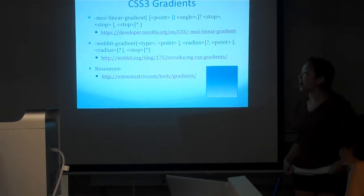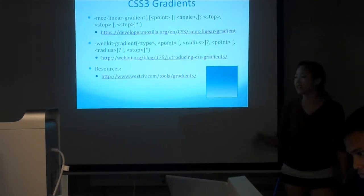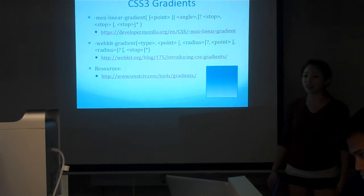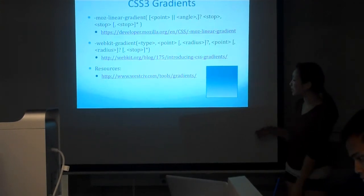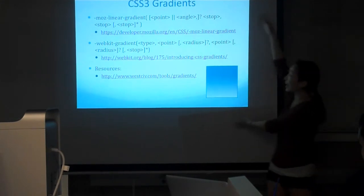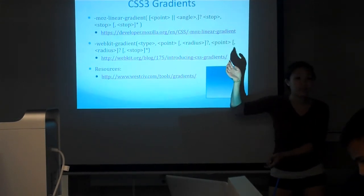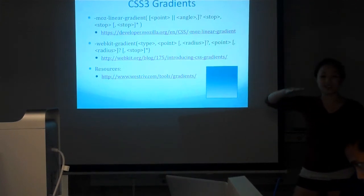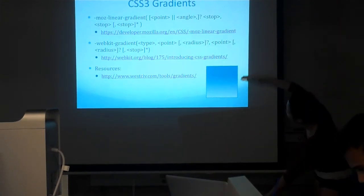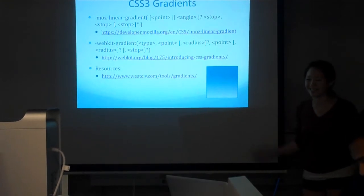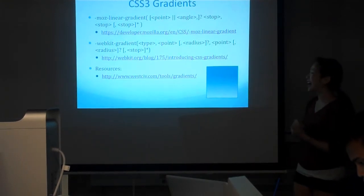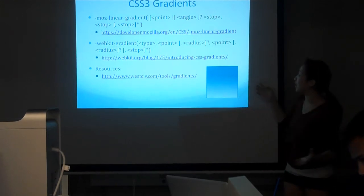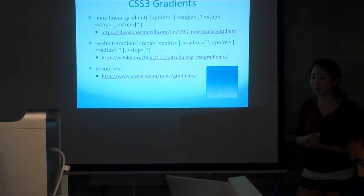So CSS gradients. In the past when we wanted to do gradients, you basically had to make an image that was a gradient and then repeat it. So that was kind of annoying, especially if it wasn't a uniform gradient. If you had a really long page, the rest of it would just be white. But with new CSS gradients, you can actually have a uniform gradient because it fits the entire length of the box.